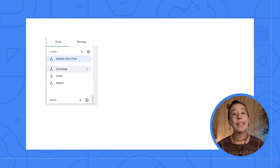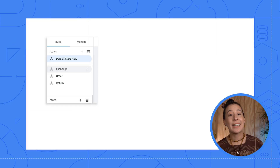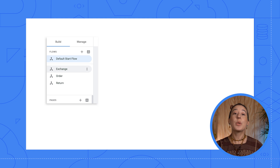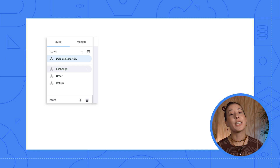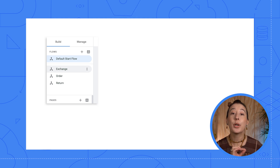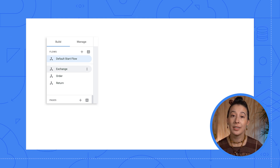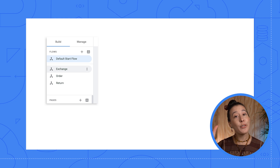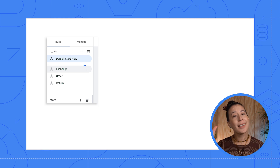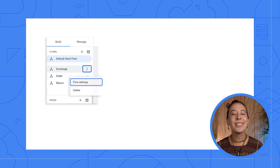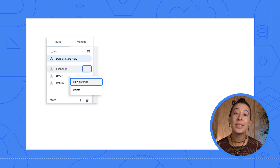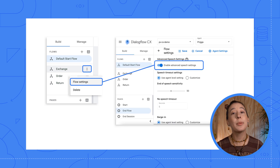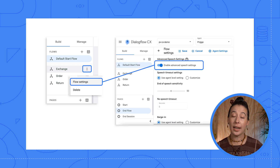After enabling IVR settings at the agent level, you can also customize IVR settings further on a per flow level. You can do this by hovering over a flow's name, clicking the dots icon, and choosing flow settings.